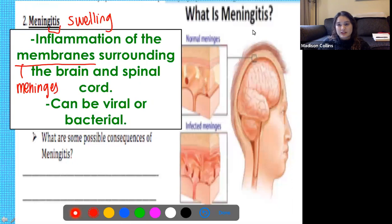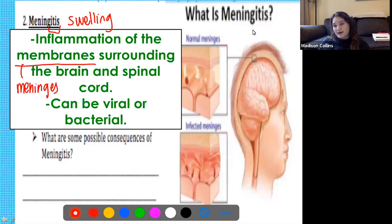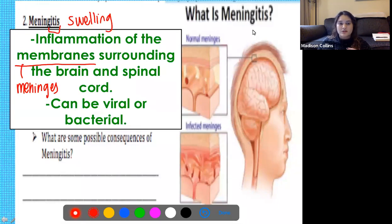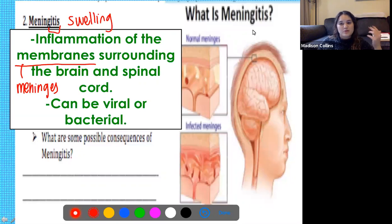Meningitis is caused by an infection — it can be either viral or bacterial, meaning caused by a virus or a bacteria. The possible consequences include things like headaches and fevers, specifically severe headaches — your brain is swelling and it's going to hurt. So not good.